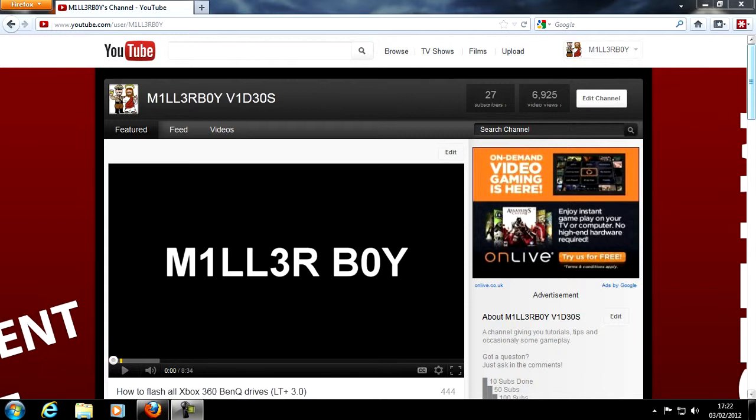Today I'm going to be showing you how to jailbreak your iPhone 4S or iPad 2 on the newest iOS update of 5.0.1 or 5.0. You need a 4S or an iPad 2 and you're going to need to be on the latest update of me making this tutorial, which is 5.0 or 5.0.1.